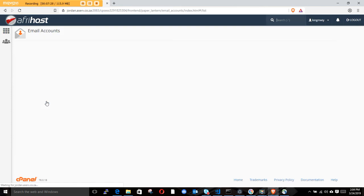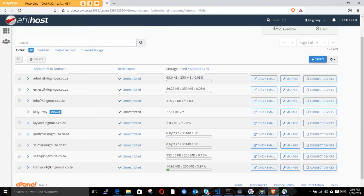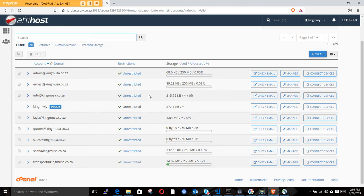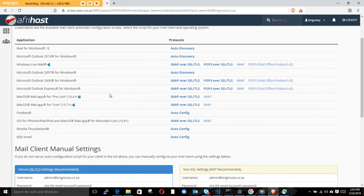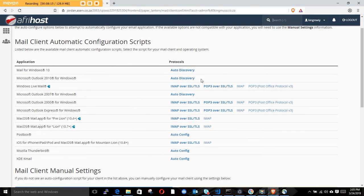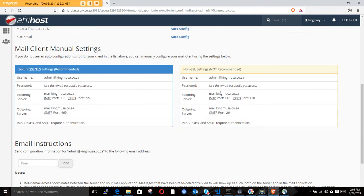Click on Email Accounts. Here you can see all the emails I've already created. These emails show usage - some have never been used, and one has been very active. You can also click 'Connect Device' which will show you setup instructions and settings like IMAP configuration.